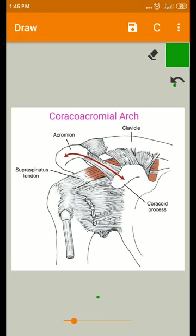The impingement of the rotator cuff tendons and subacromial bursa during elevation of the arm increases when the space is further decreased.